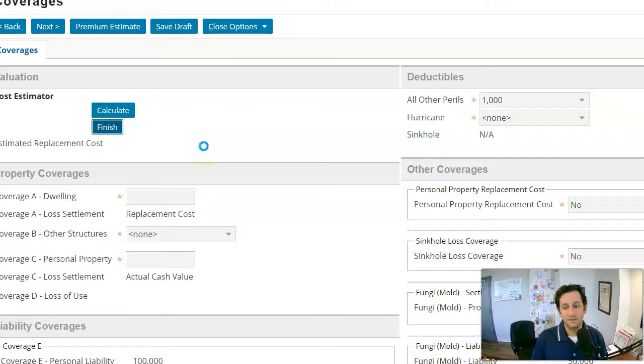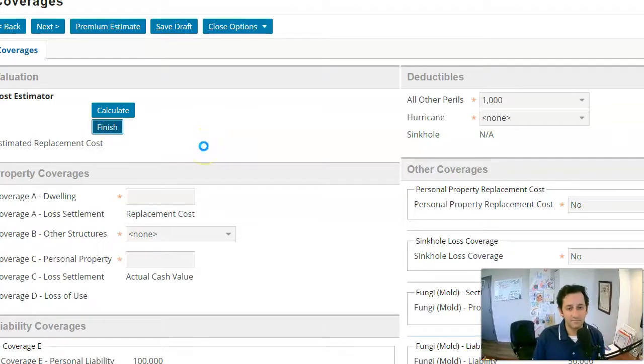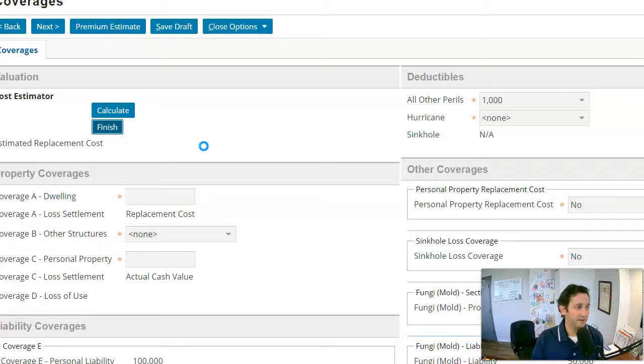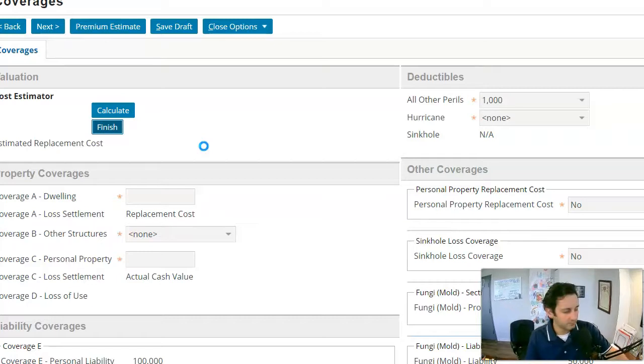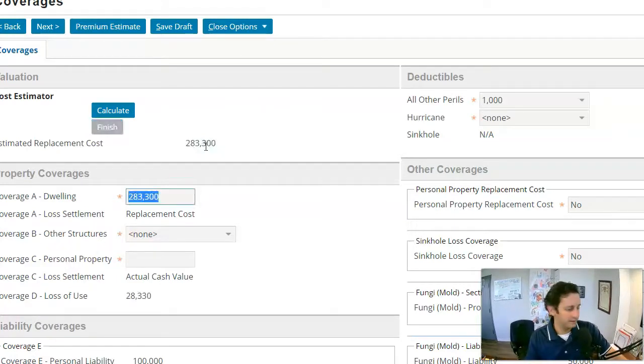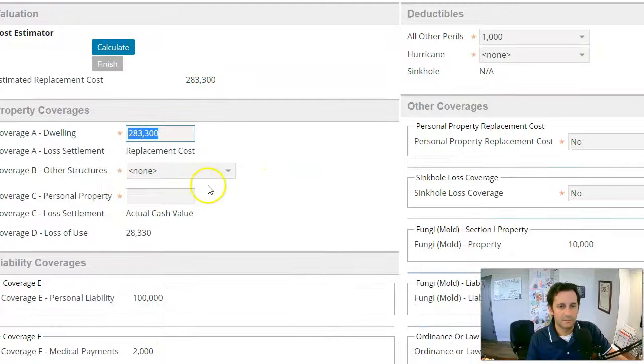So Citizens is the one of the largest carriers in the state of Florida. They are now writing over 5,000 policies per month at current time or in summer 2021. And yeah, a lot going on there.